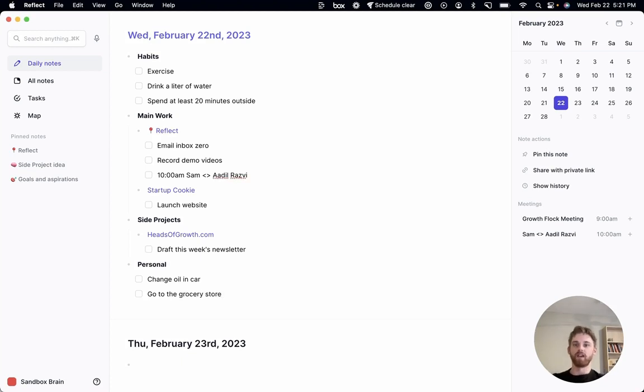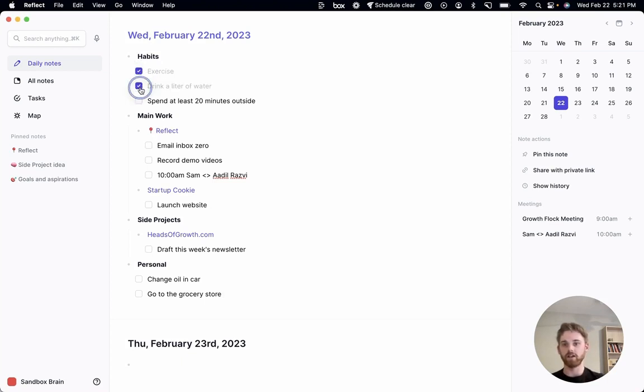And now I have my whole day outlined ahead of me. I can go through, check each off.